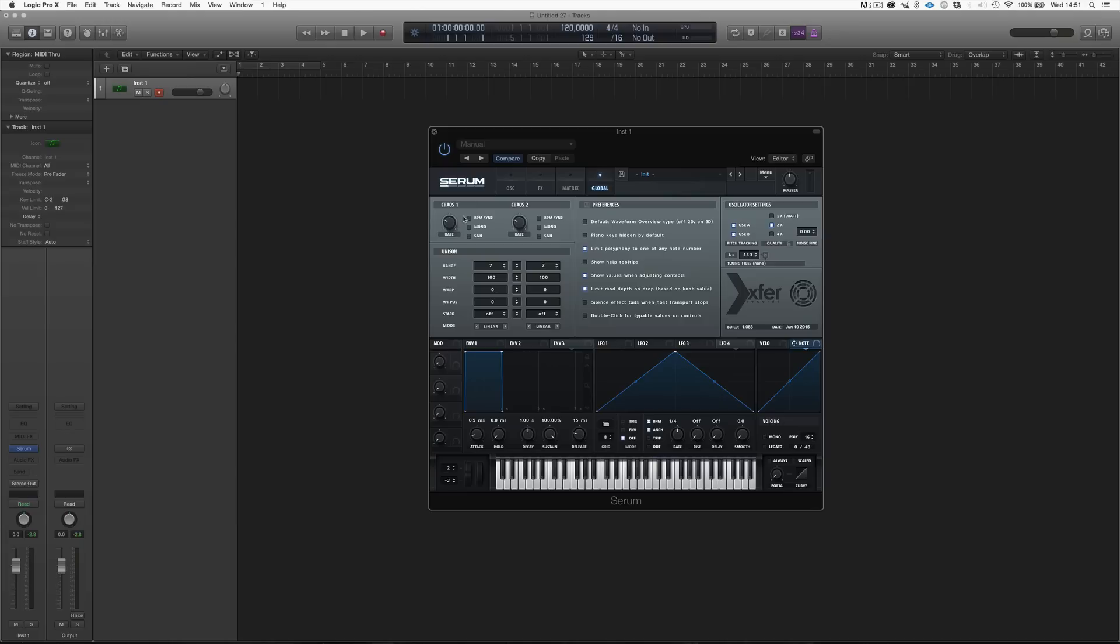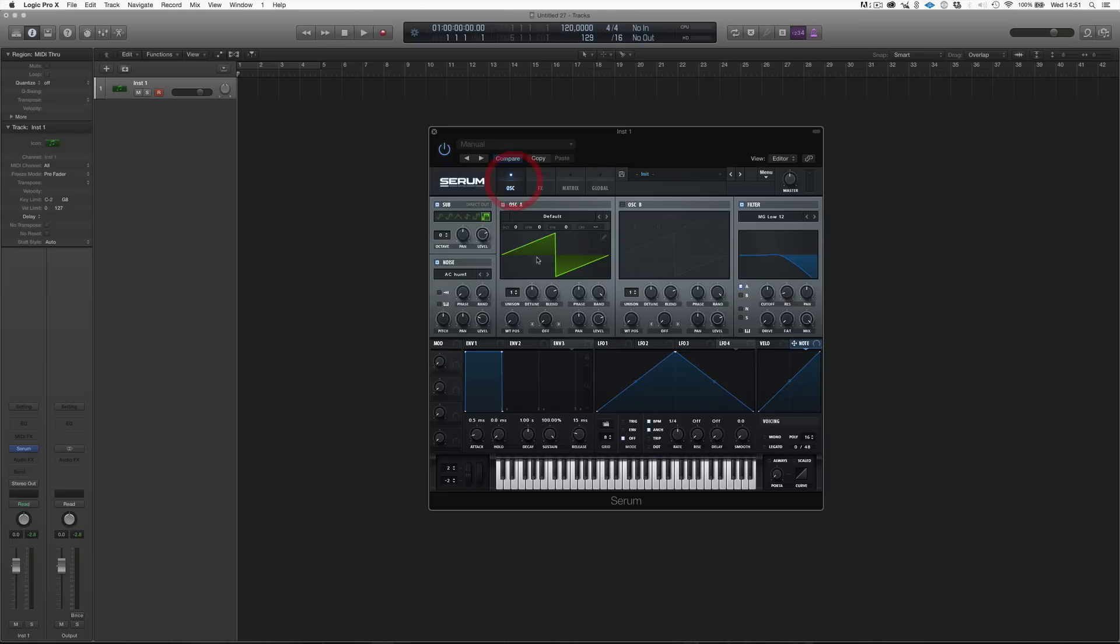Then over here, we have Chaos 1 and Chaos 2. And those are some extra modulation. We're going to look at that as well. And then we have Unison, which basically gives us some extra control on the Unison and the Detune that we can see over here.